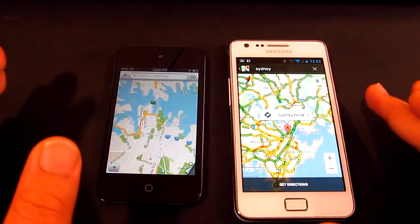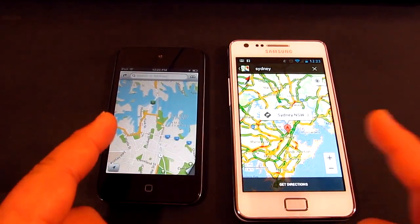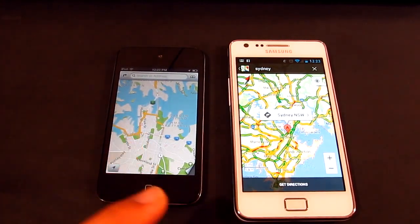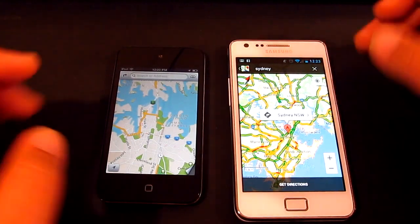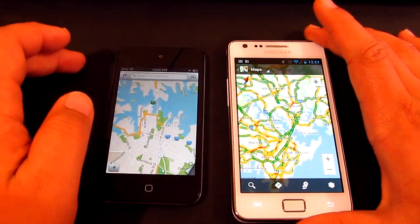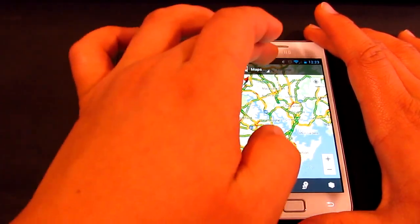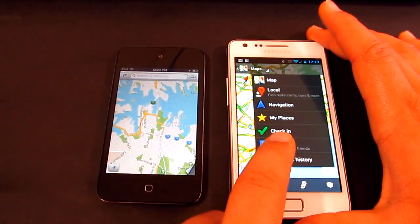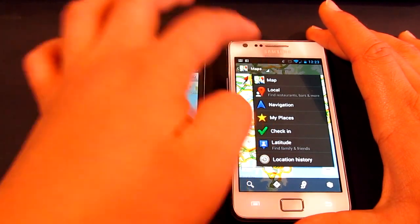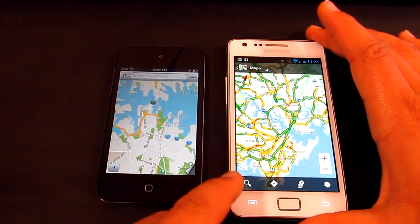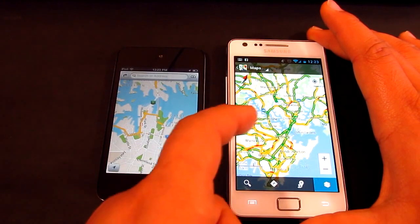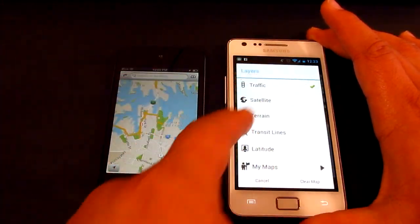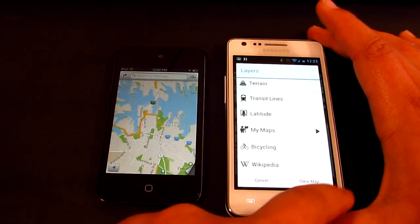What is going on guys, Jens Garcia here to do a video comparison between Google Maps and the new Apple iOS Maps. First of all, the design is really simple on Google Maps. You've got your maps, local navigation, my place, check-in, and location history. Down the bottom you get your search, direction, pin, and different views. I've turned on the traffic to give you guys a better look.